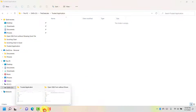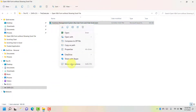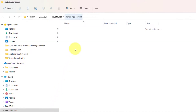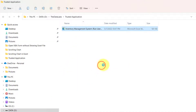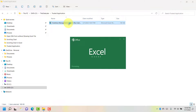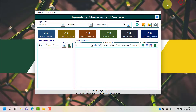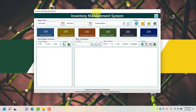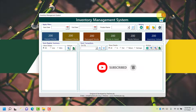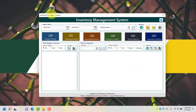Let's move to the previous folder, copy this application file, go to the trusted application folder, and paste it there. Now this file is in the trusted application folder. Let's run it. You can see that currently it's showing only the inventory management system user form. Even if you look at the taskbar, there is no Excel application running — Excel is completely hidden and only the form is showing. If you close this button it will close the form.